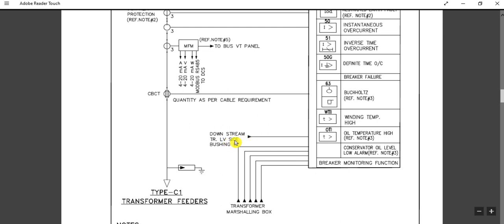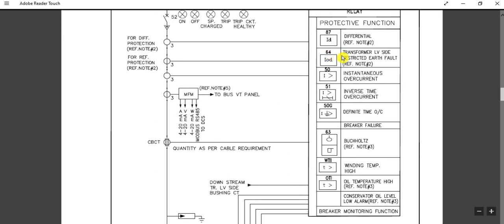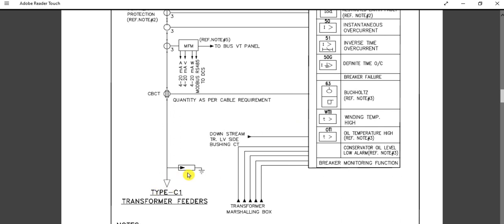The downstream transformer low voltage side bushing CT is also shown here. This is for the 64 relay — the transformer restricted earth fault protection. For this purpose, we need the phase-side CT connection on the high voltage side, and one CT connection from the downstream transformer low voltage side bushing CT. That bushing CT signal is also required for the operation of the 64 relay.